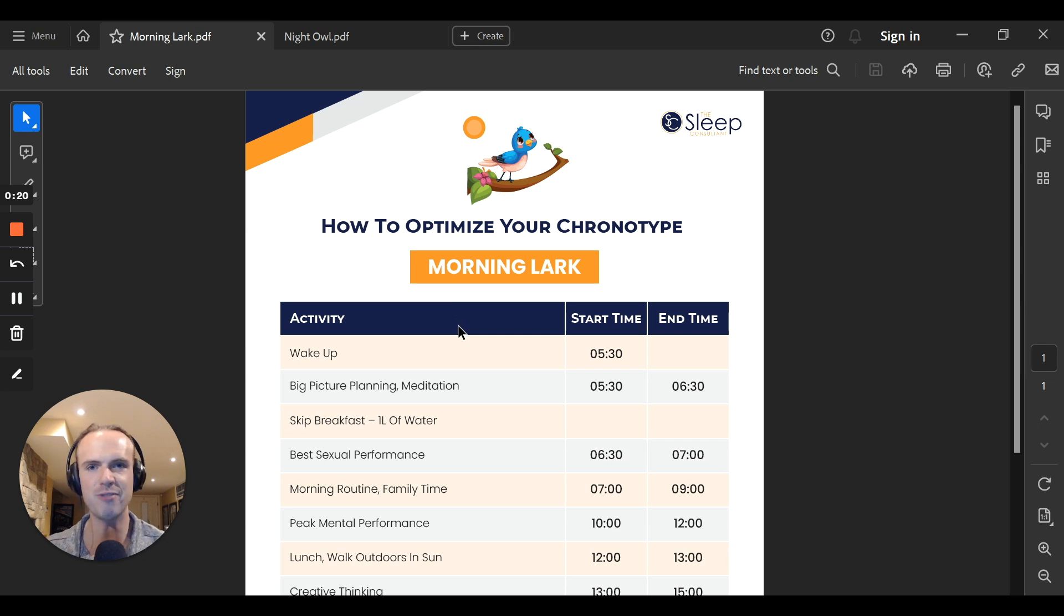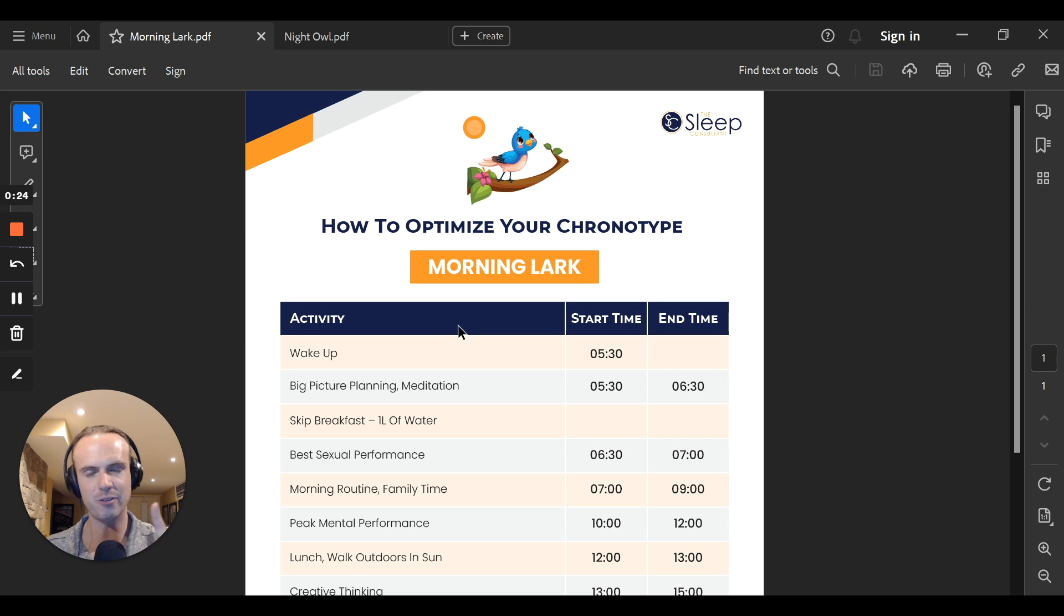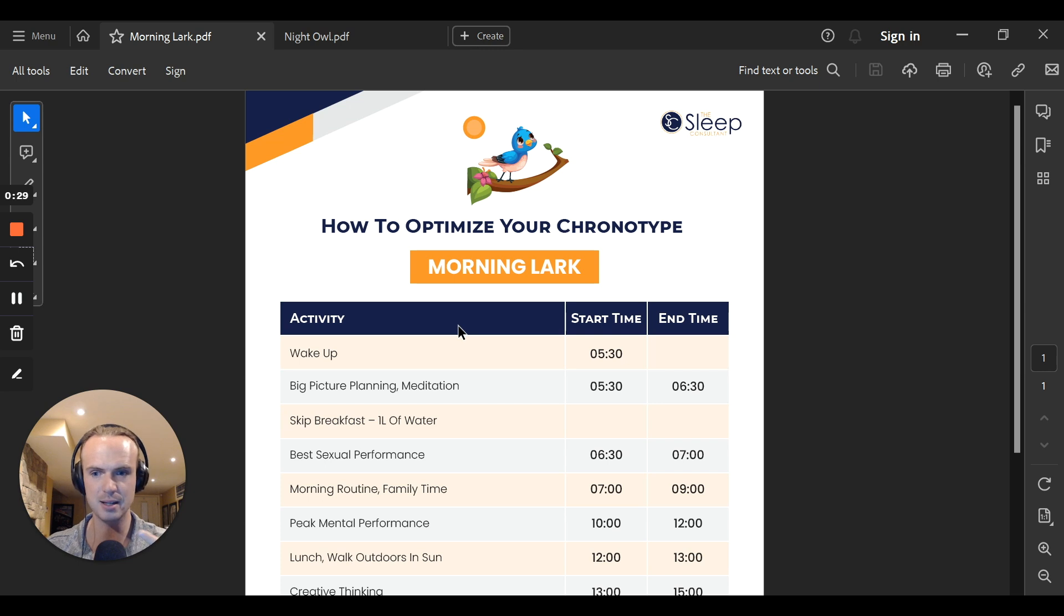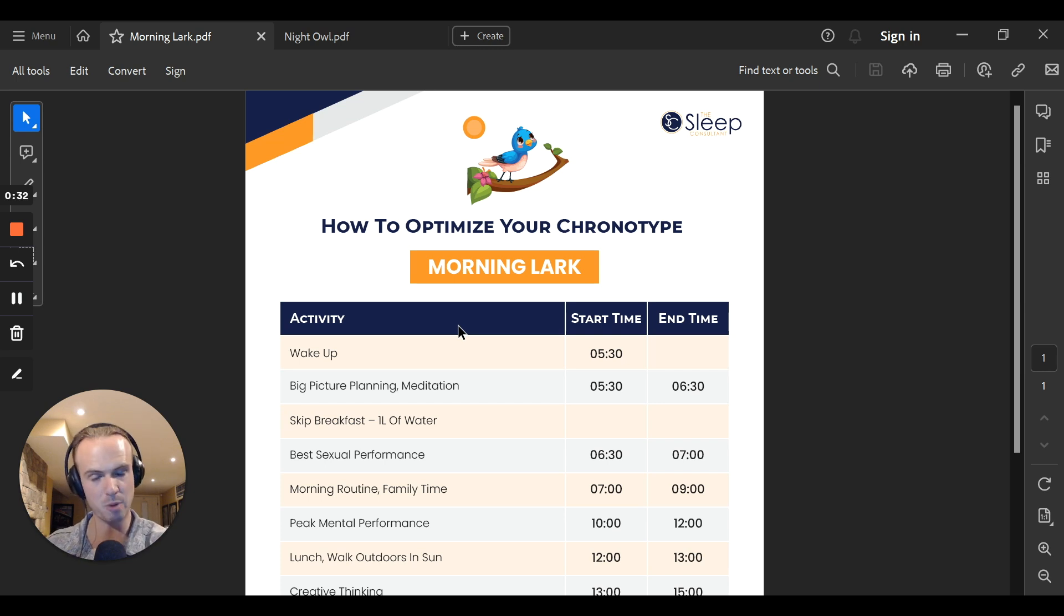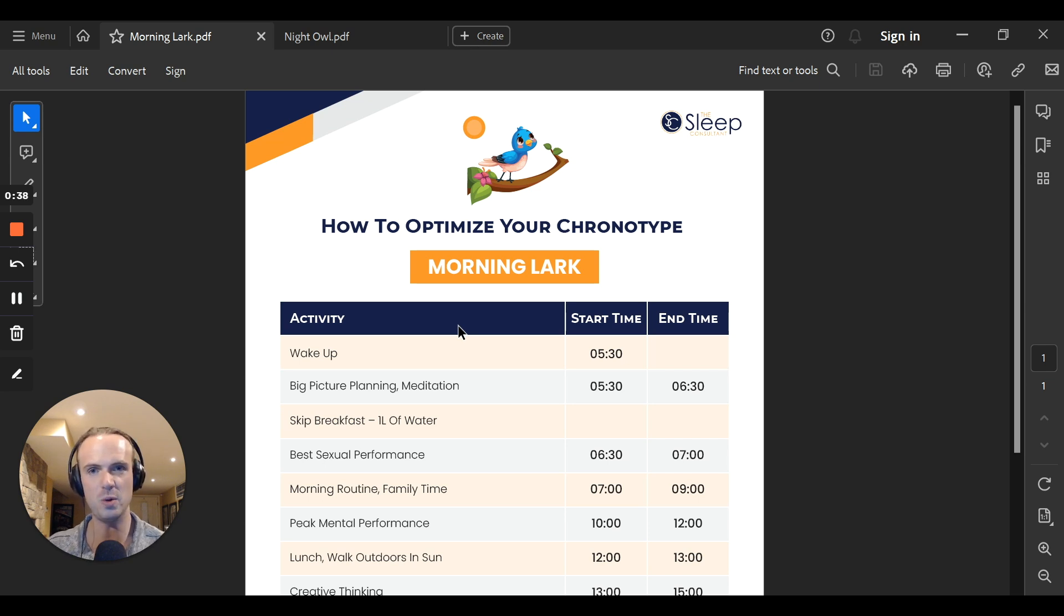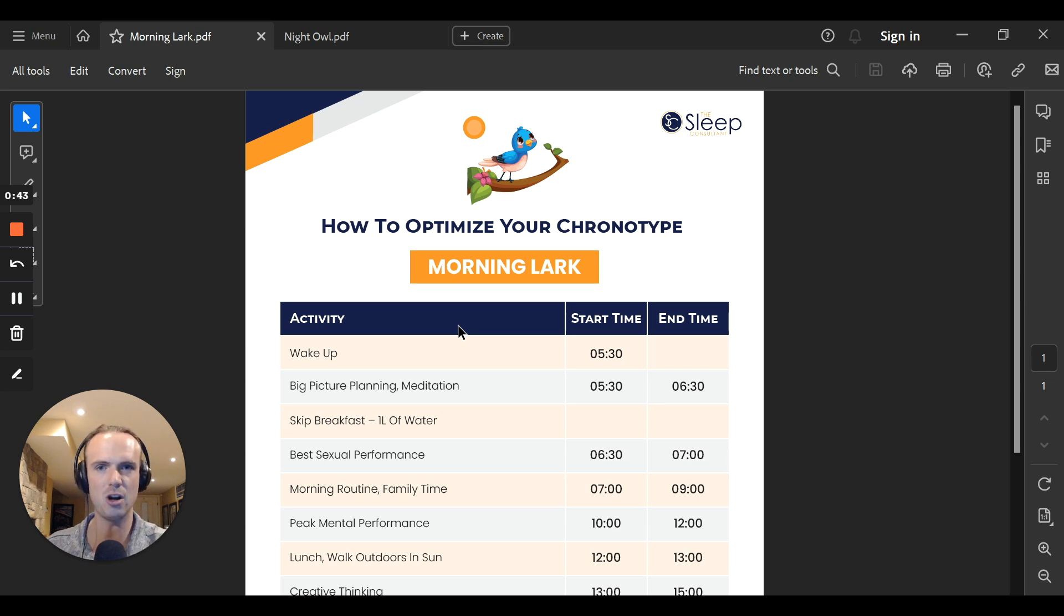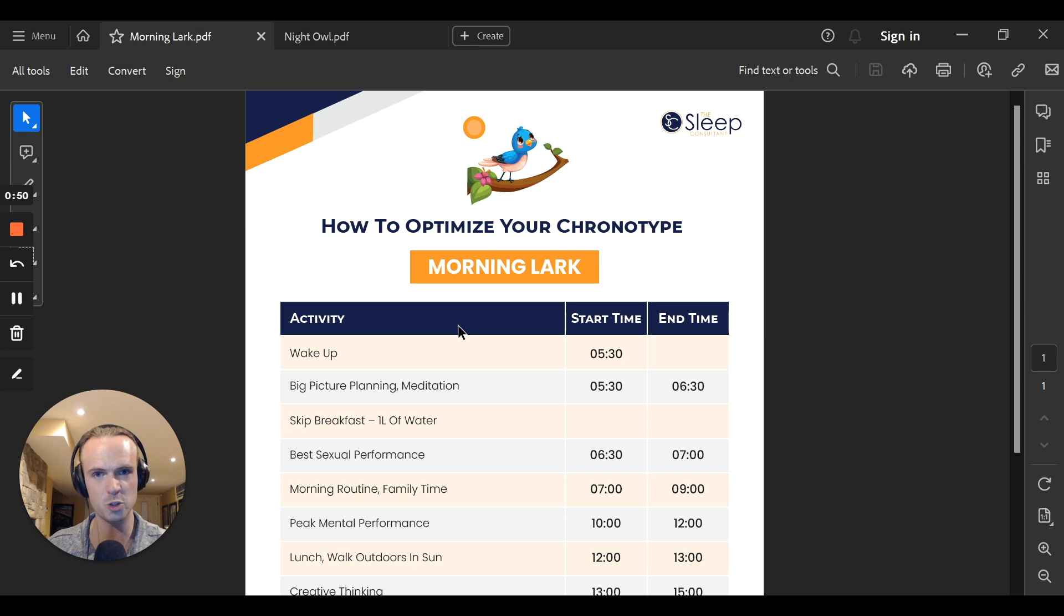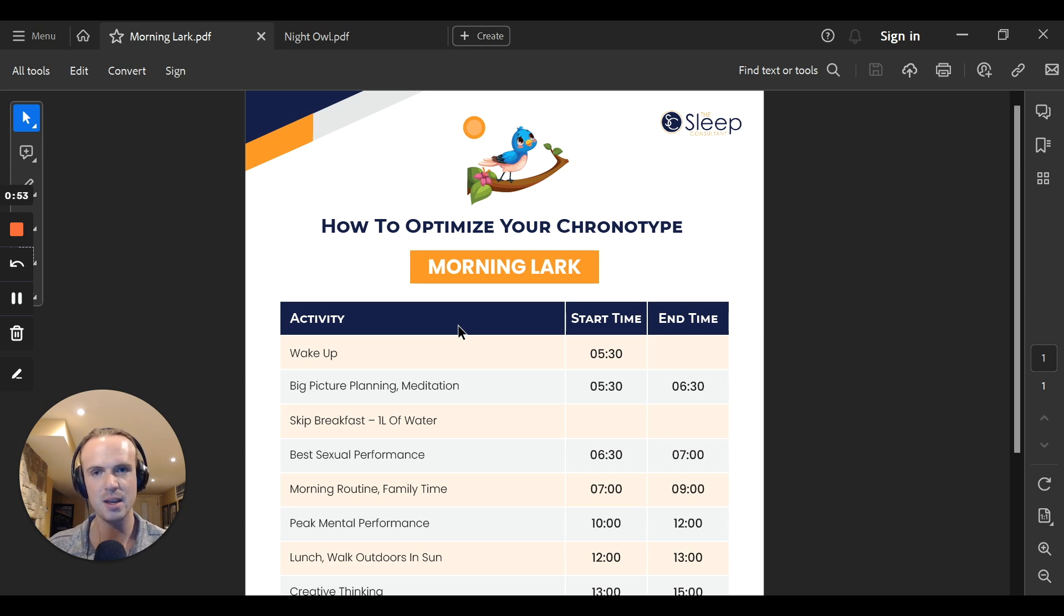First, how do you find out if you're a morning lark or a night owl? There's two different ways. The first way is you can go to the power of Wayne quiz.com and find out by questionnaire. It takes you five minutes. The best way to do this though, is to test and not guess. If we can do a genetic test based on your genetics, whether you take the test at two years old or 90 years old, it's going to tell us the same results. Your genetics always stay the same.